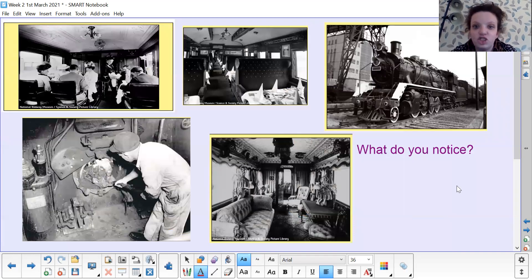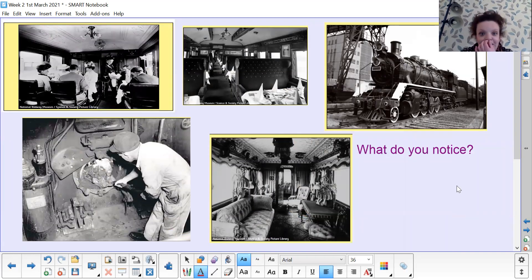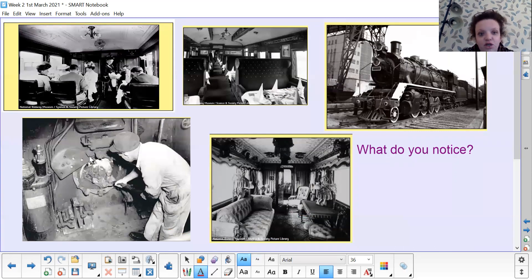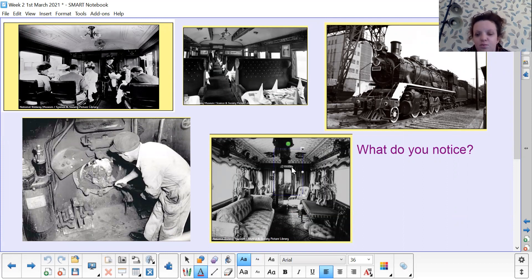Here are some pictures of trains in the past. What do you notice? Look at the engine, look at the people sitting in it, look at the way it's set out, look at the picture of the train. Write down some of your ideas about what you notice about how trains have changed and what they looked like in the past.